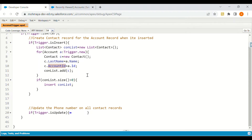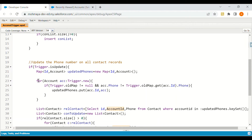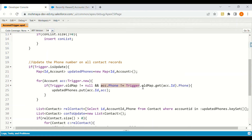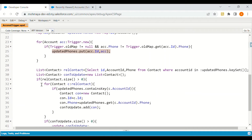For the second use case — updating the phone number on all related contact records — we use the isUpdate context variable. We check if the Trigger.oldMap is not null, which confirms it's an update operation. Then we check if the account phone number is not equal to the old phone number value. If it is different from the previous value, we populate that in a map.